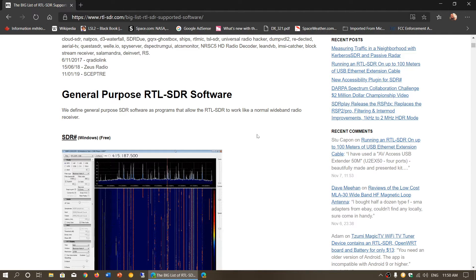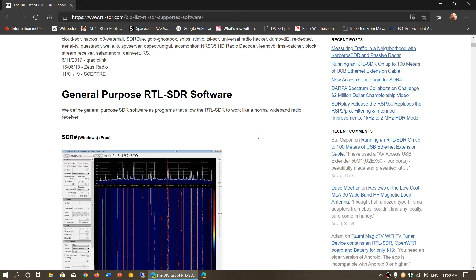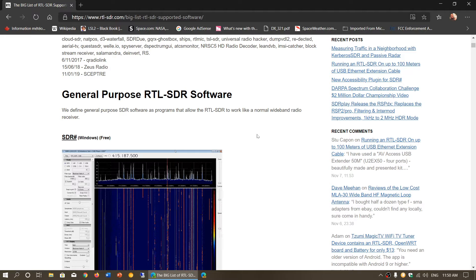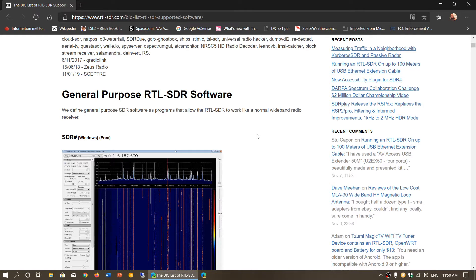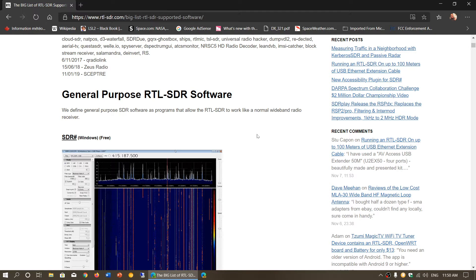There are two things that will decide this. One is your hardware, what you are using as an SDR. The other is your personal preferences, because this is what it comes down to most of the time. When you ask someone why they like one software over another, it's really personal little details.